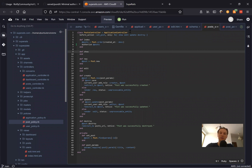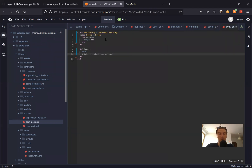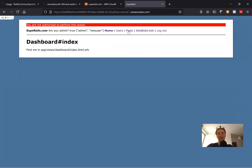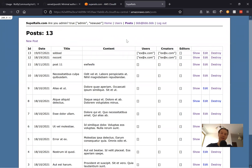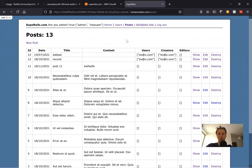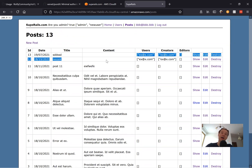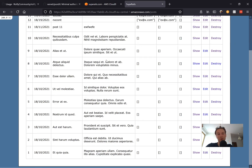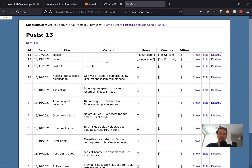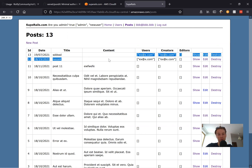Now let's look at what scopes are. We have this resolve returning scope.all. What does a scope do? For example, what if we have a list of posts — some posts are premium or some are not. Let's say users with the admin role can see all posts, and users without admin role can only see posts that have content. Posts without content will be visible only to admin users.